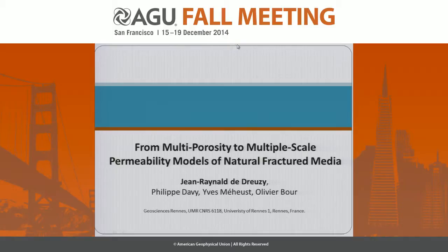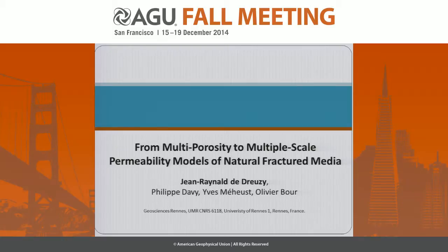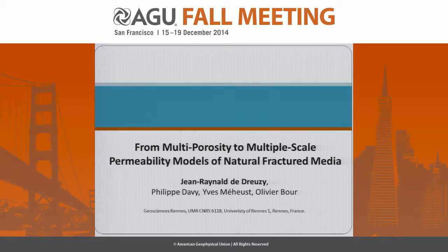Good morning. My presentation will show some concepts of fractured networks and fractured media modeling. We have seen previously a fracture matrix concept — that's part of it — and we will be looking at more complex structures, from several fractures to fully complex fractured networks.